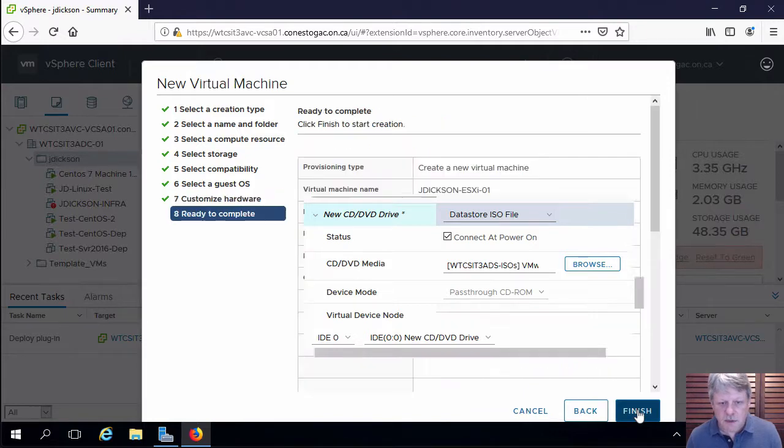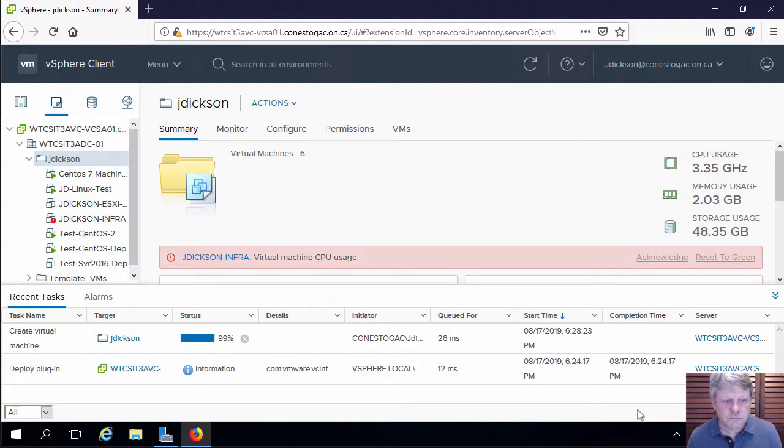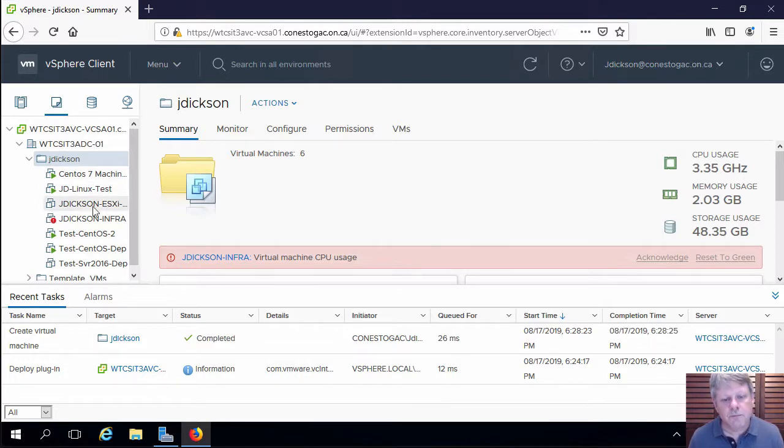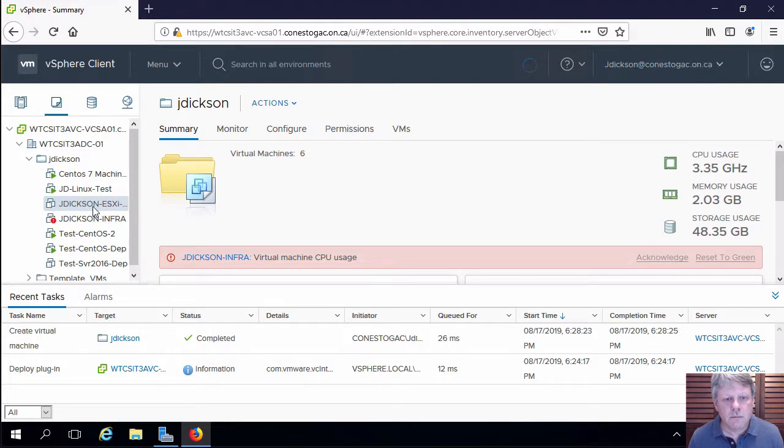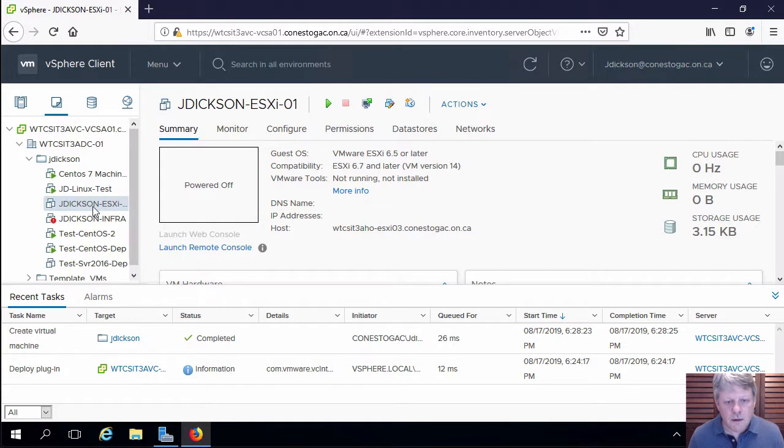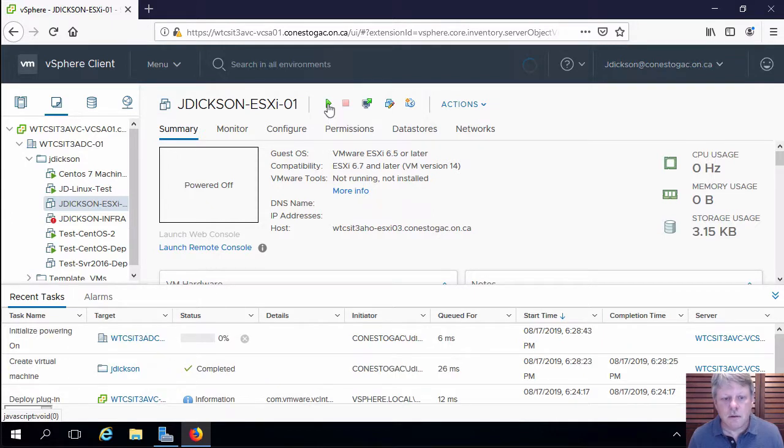We'll go next and finish. It will create our new virtual machine, which is right here.